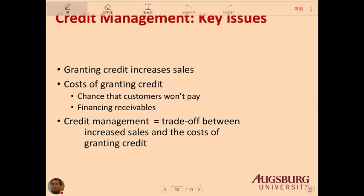Credit management: if you want to issue credit to your customers, you want to make sure you can collect it. Granting credit increases sales — if you require only cash, sales decrease, so accepting credit is beneficial. But the cost of granting credit includes the chance that customers won't pay (bad debt) and the cost of financing receivables. It is a trade-off between increased sales versus the cost of granting credit.